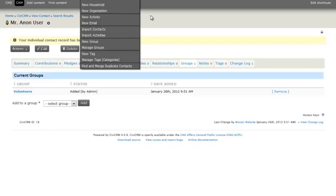There are other types of entries that you can add to contacts, including household and organization. And CivicCRM does allow you to do a lot of different things with that. And we won't get too much into that right now because we want to keep things simple.